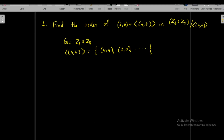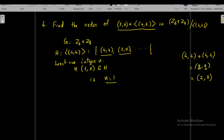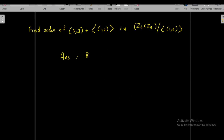Last problem: find the order of (2,0) + <(4,4)> in Z₆×Z₈ over <(4,4)>. The subgroup H = <(4,4)>: first element is (4,4), then (4,4)+(4,4)=(8,8)=(2,0) in Z₆×Z₈ since 8=2 in Z₆ and 8=0 in Z₈. So (2,0) is itself one of the elements in H, meaning the least positive integer n such that n·(2,0) belongs to H is n=1. Therefore the order of (2,0) + <(4,4)> is 1.